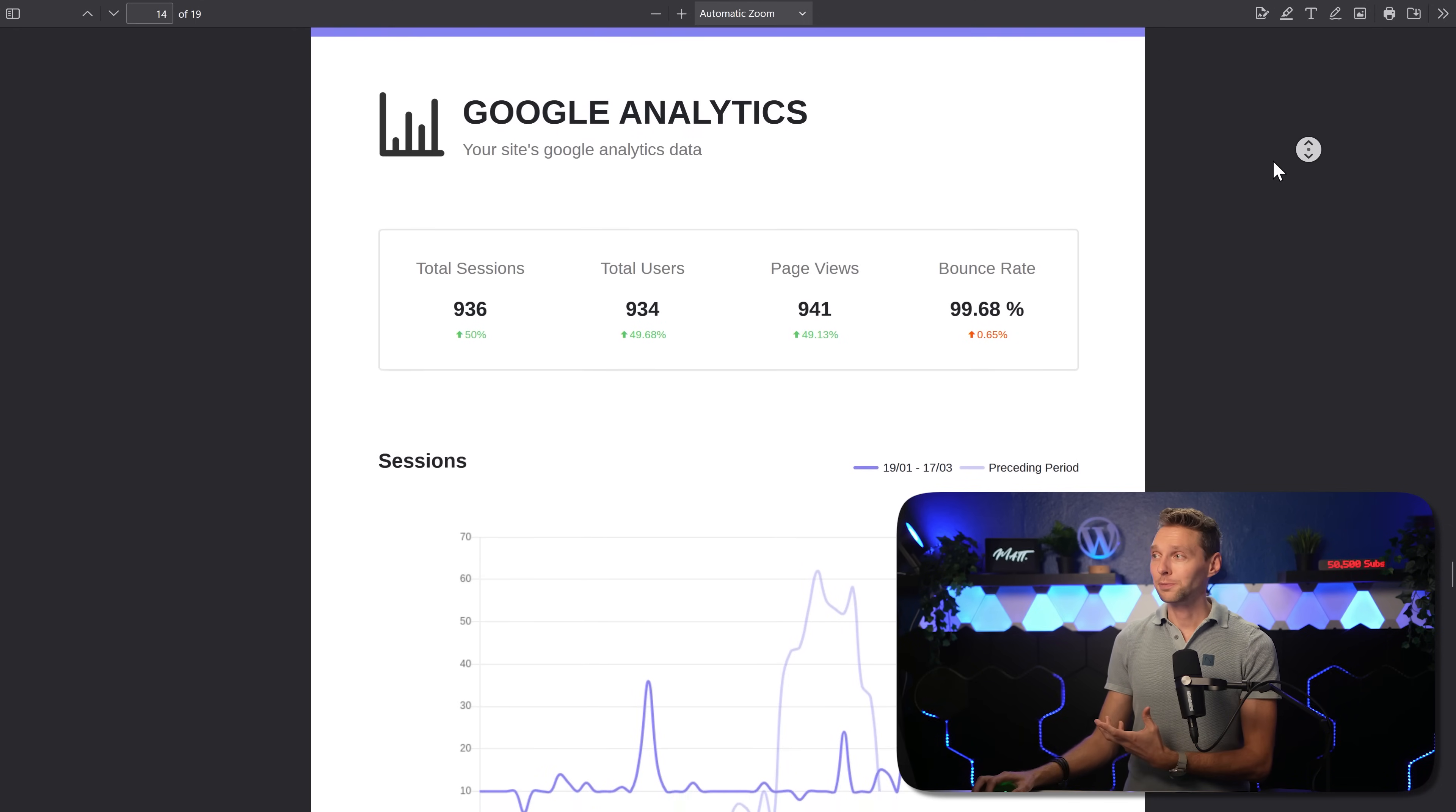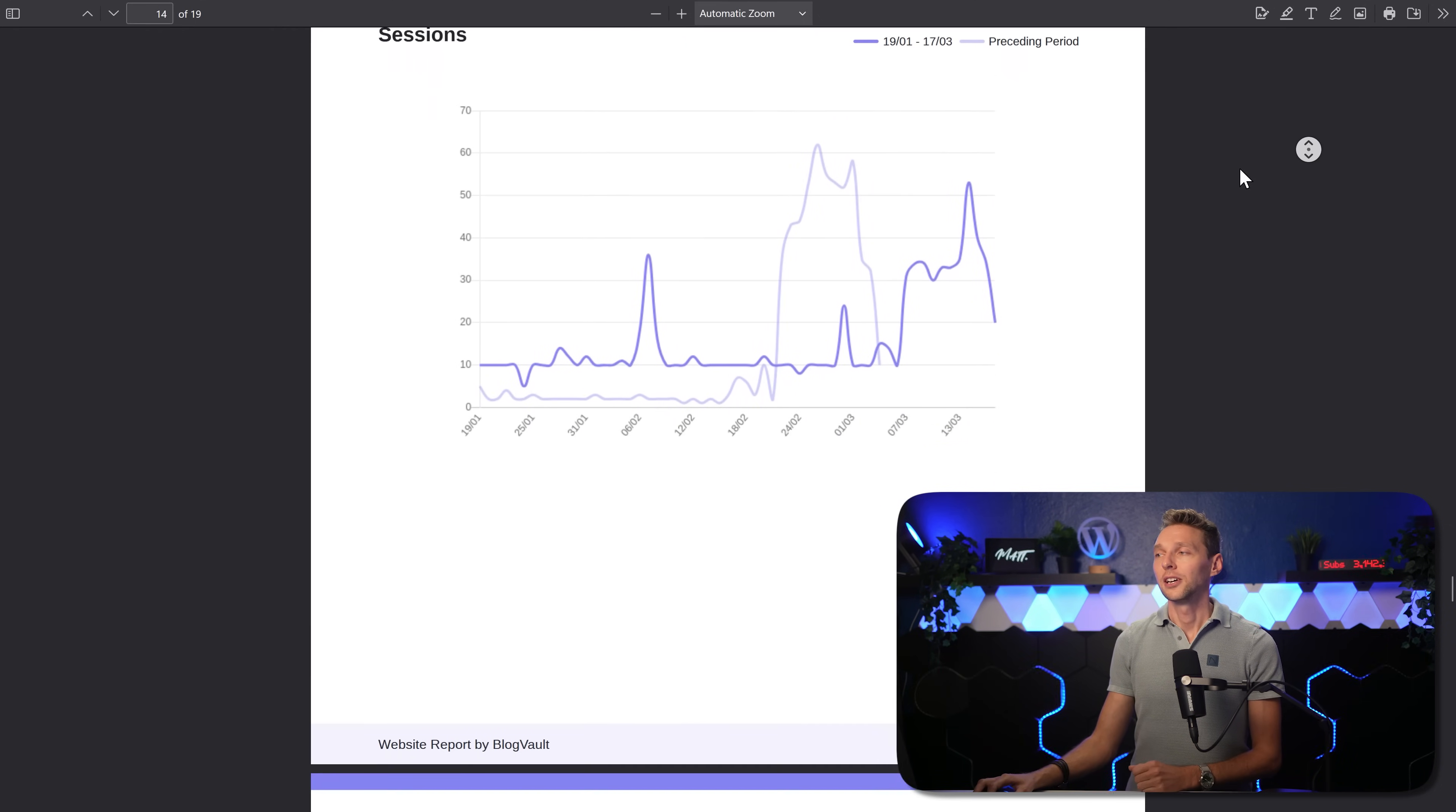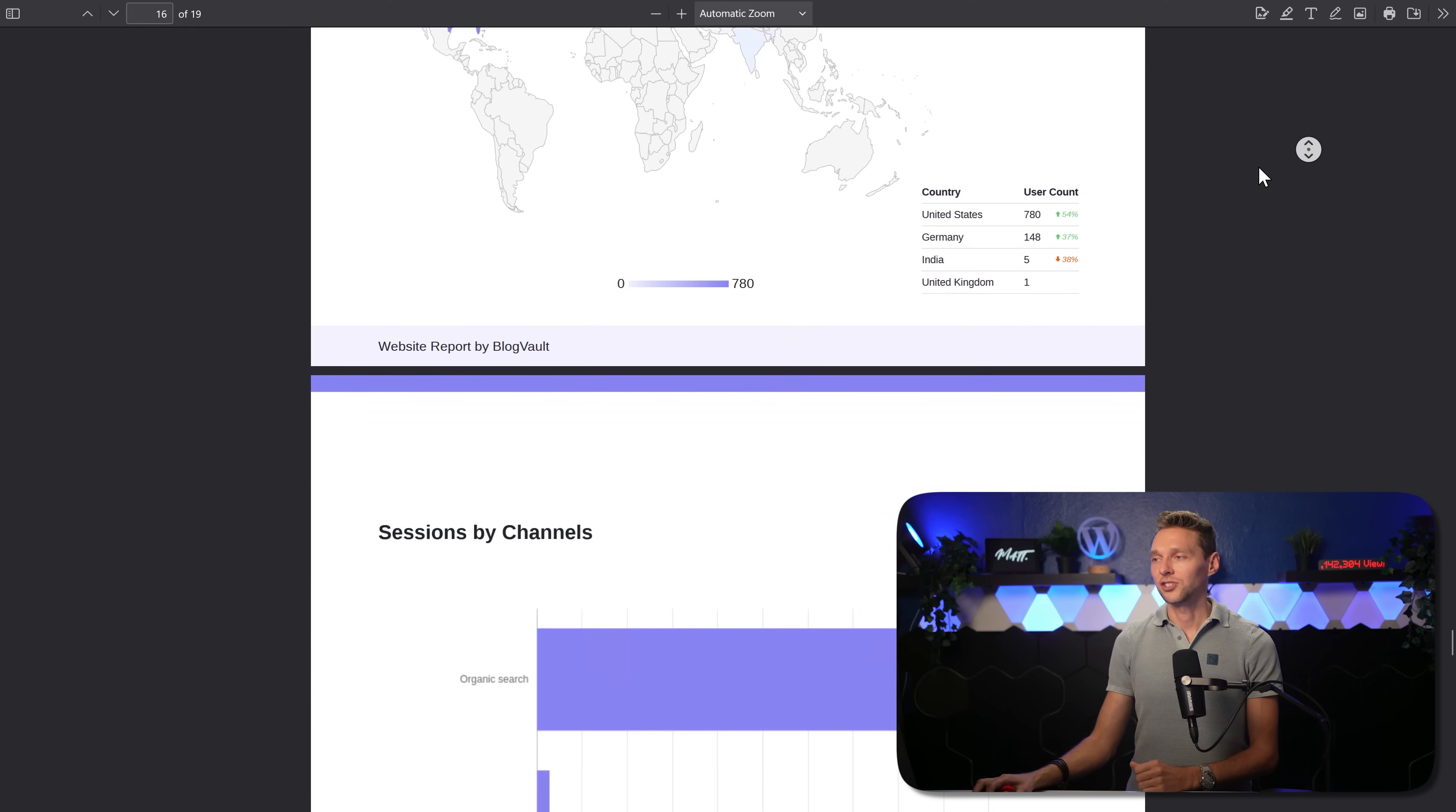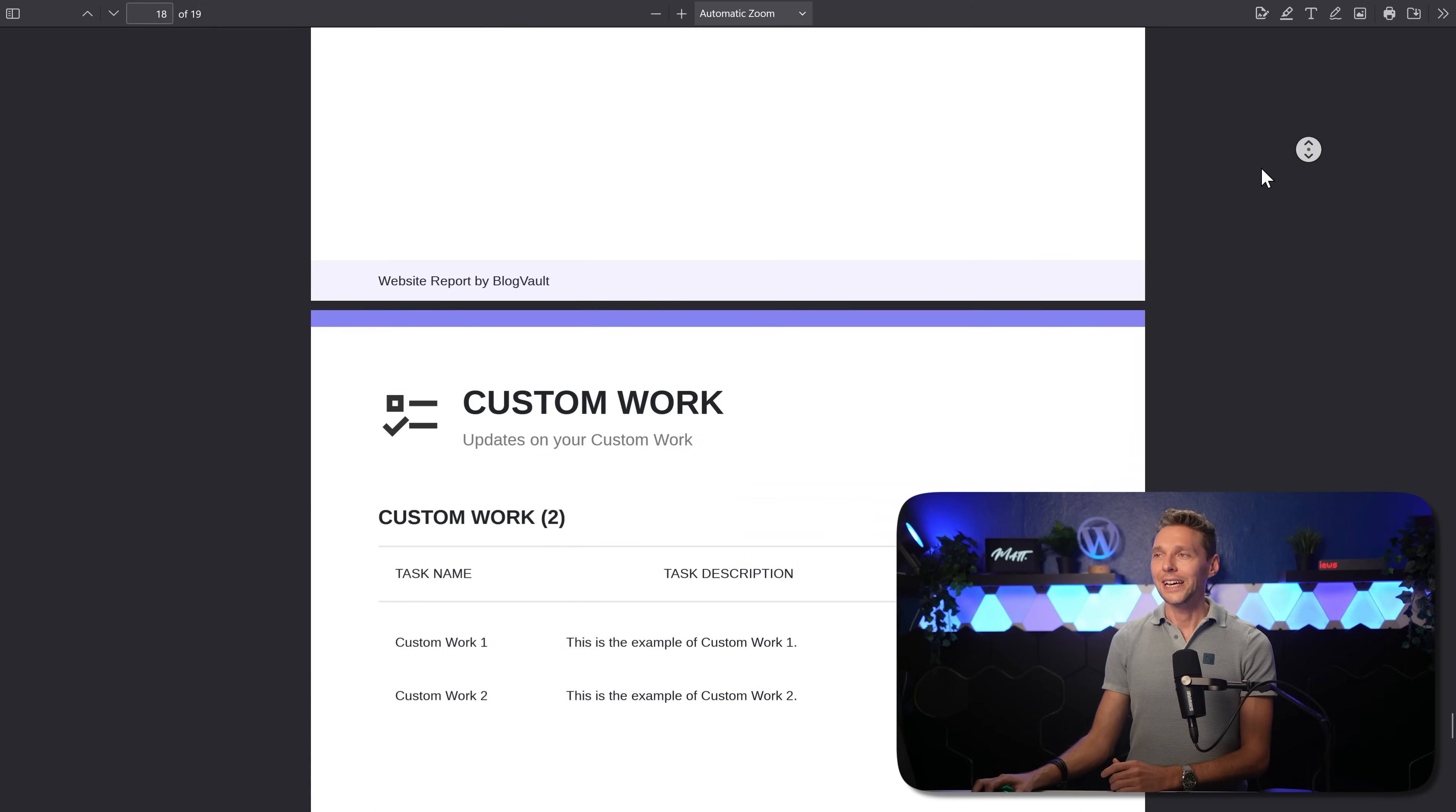And then we have the Google analytics pages, which are very interesting and way more than just one page. You have the amount of users, the countries, the sessions by channels, users by device, everything a person wants to know from Google analytics.